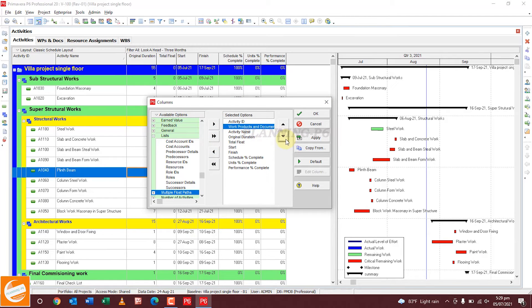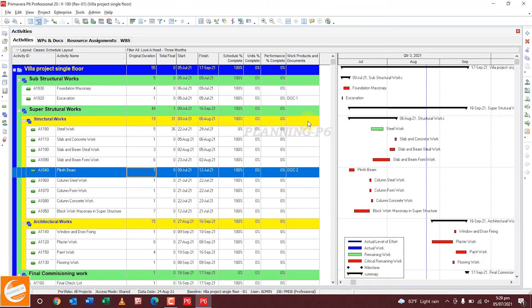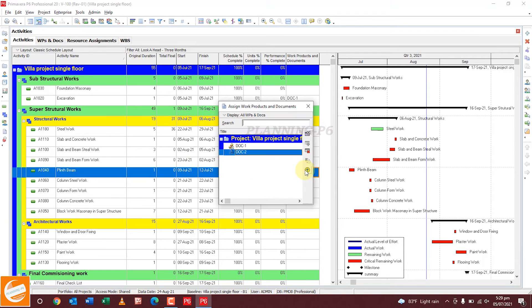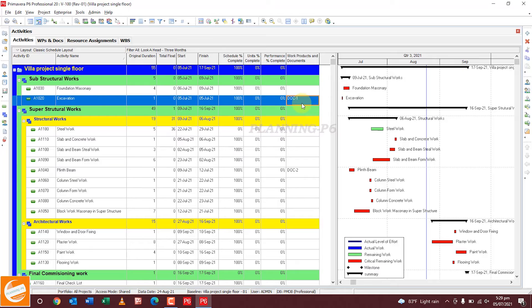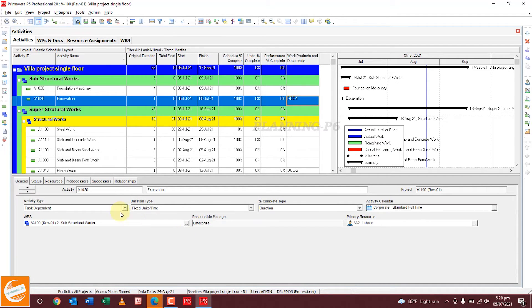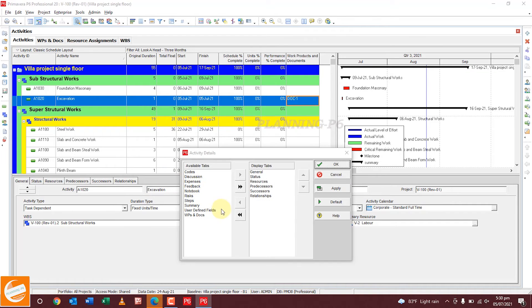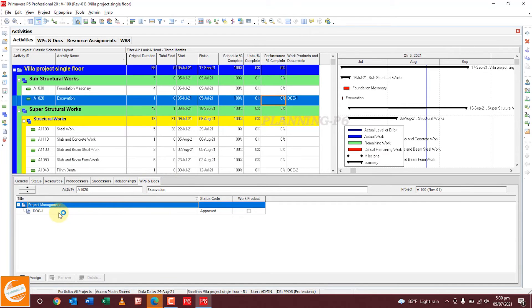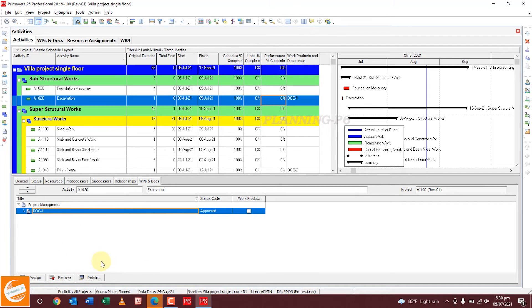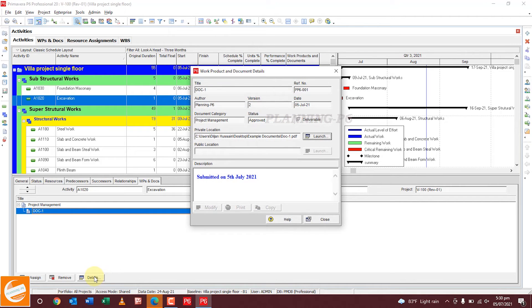Align it and then click Apply. You can now see the documents column. By double-clicking, you will see the document details. You can also activate the bottom tab and customize that table — as I described in my previous videos — by selecting WBS and Documents. Click Apply. The WBS and Documents tab will appear for the selected activity showing the assigned document.